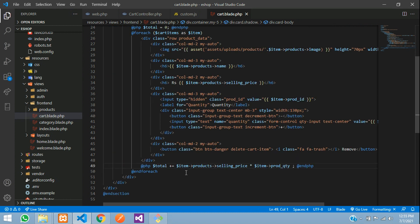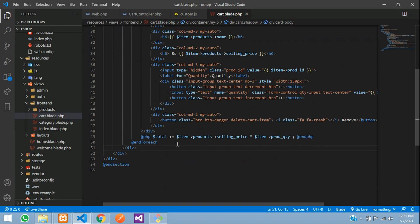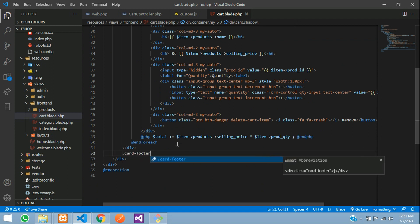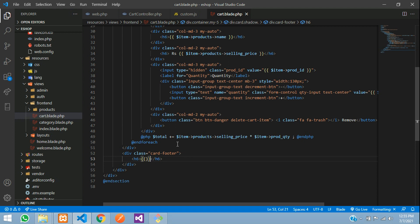What this does is the total variable accumulates — whatever value is already there, it adds the next assigned value. For example, if a product costs 1,000 rupees and you select a quantity of two, it multiplies and adds it into the total. After the loop is done, we display it below the card by adding a card footer with an `h6` tag showing `Total Price: $total`.